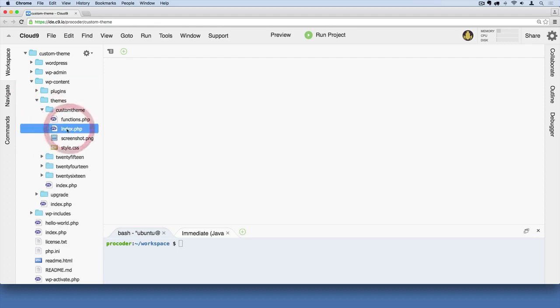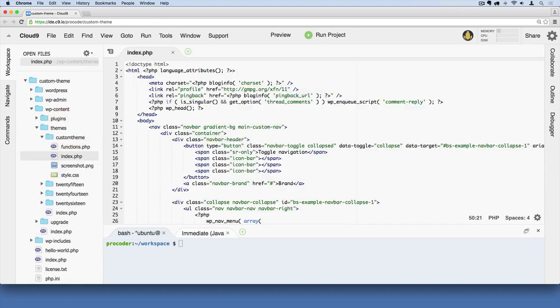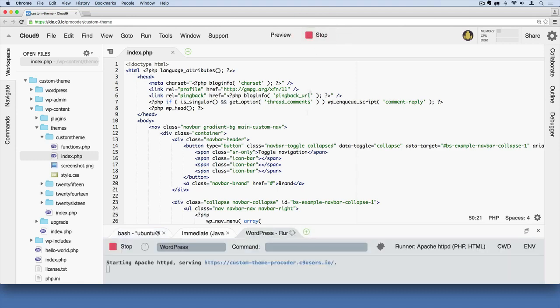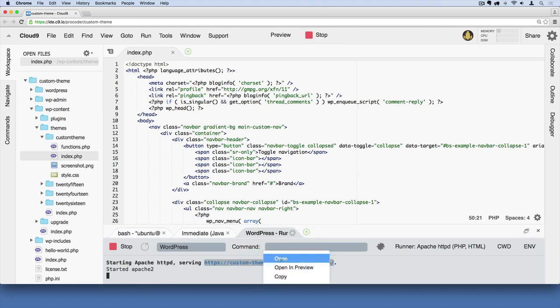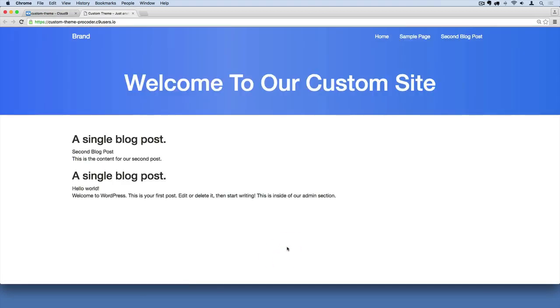We've basically been building up this one page here, this index.php, which kind of serves as our home page by default. I'm going to click run project and then grab this URL and open it in a new browser tab. Here we go. We can see what our basic site looks like, and this is kind of our only page.